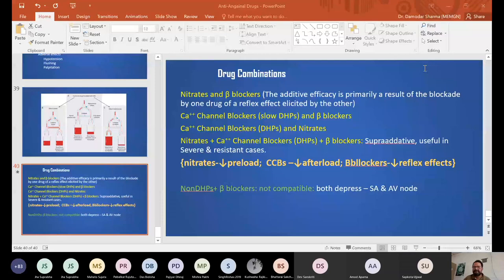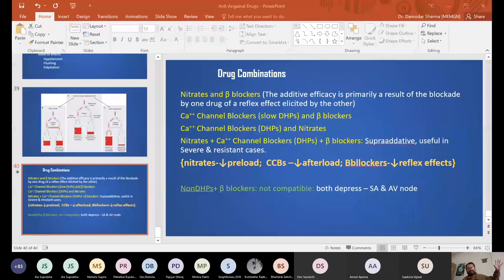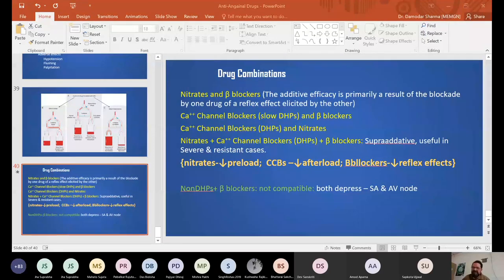Q: Can selective beta-1 blockers be used in Prinzmetal angina? A: No — selectivity is not absolute. Even the most selective drug has about 10% activity at non-target receptors. In Prinzmetal angina, even that small beta-3 blockade could worsen coronary spasm. To be safe, beta blockers are never used in Prinzmetal angina.